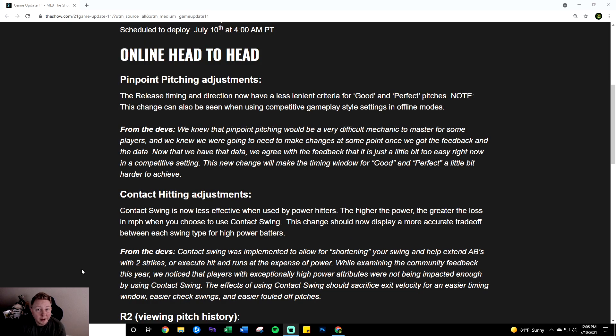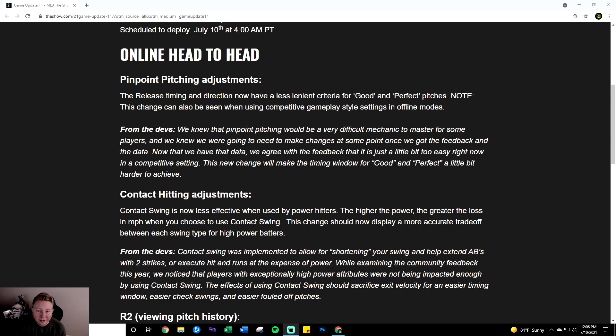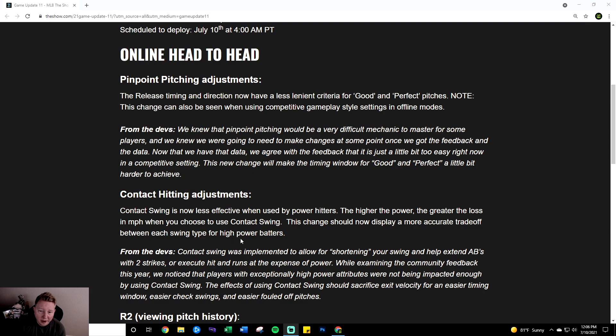Alright moving on from pinpoint pitching to an even more controversial topic. This was one of the most hated things in the community that I could see from online forums. Contact swings have finally been addressed and again I think they did it in a manner that is absolutely perfect. So let's go over it here. Contact swing is now less effective when used by power hitters. The higher the power the greater the loss in miles per hour when you choose to use contact swing. This change should now display a more accurate trade-off between each swing type for high power batters.